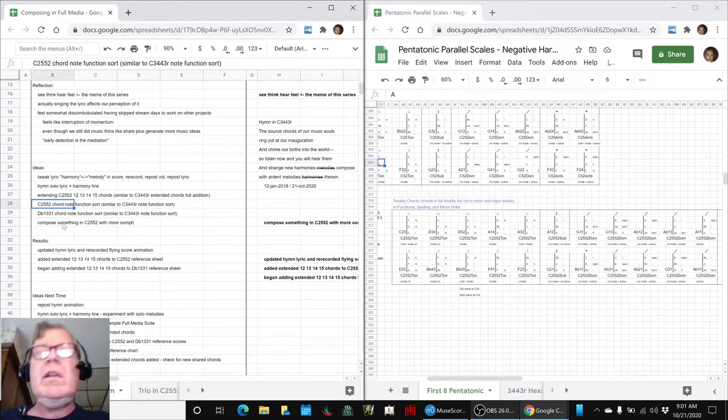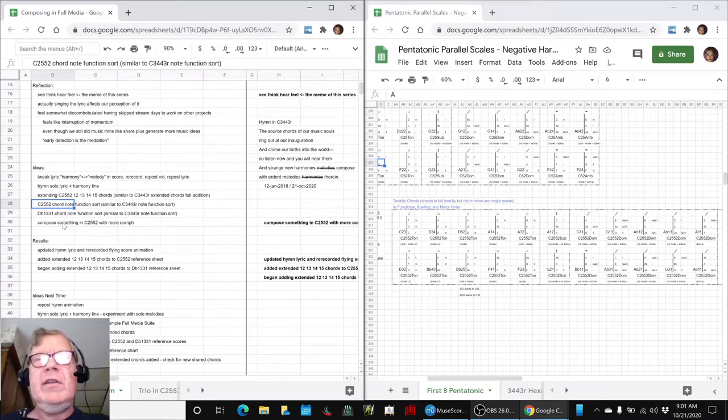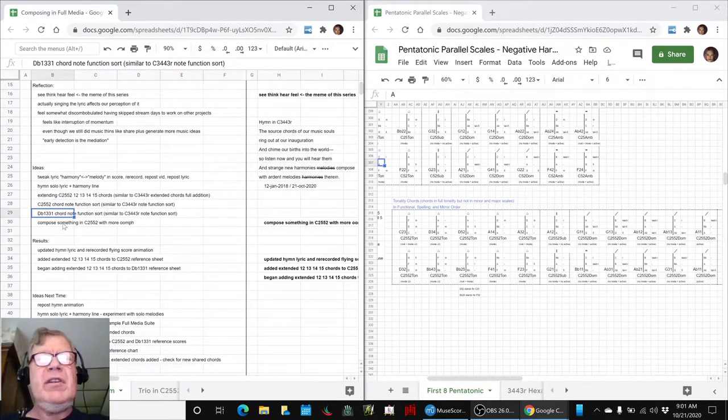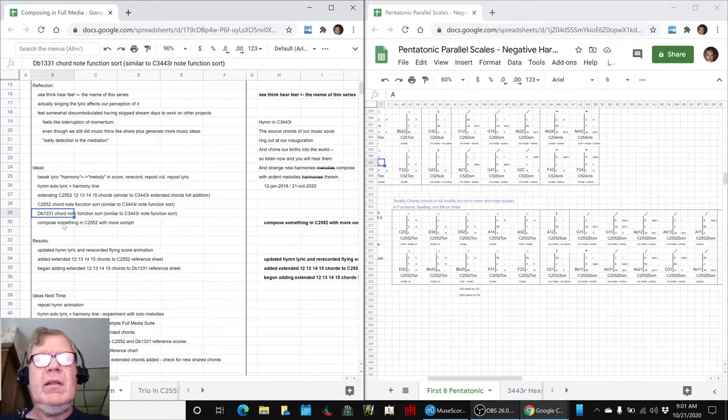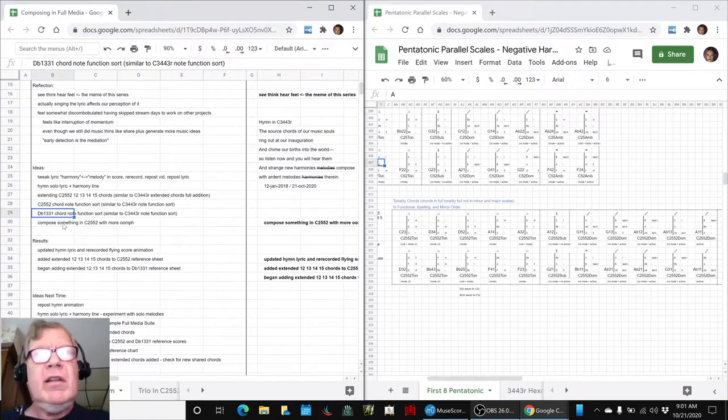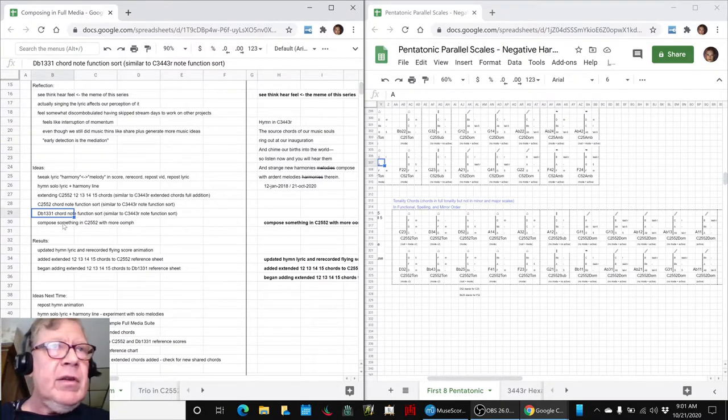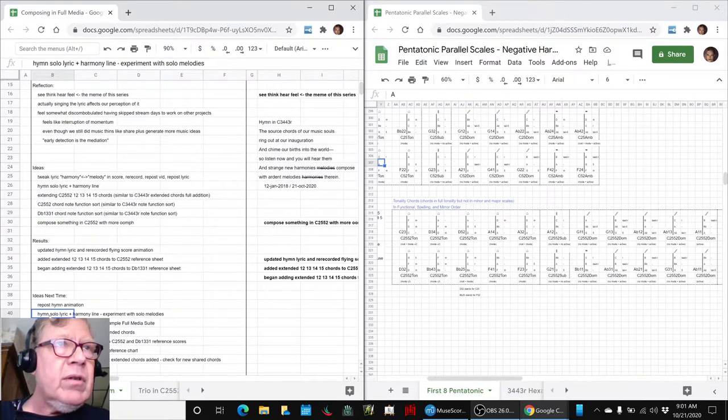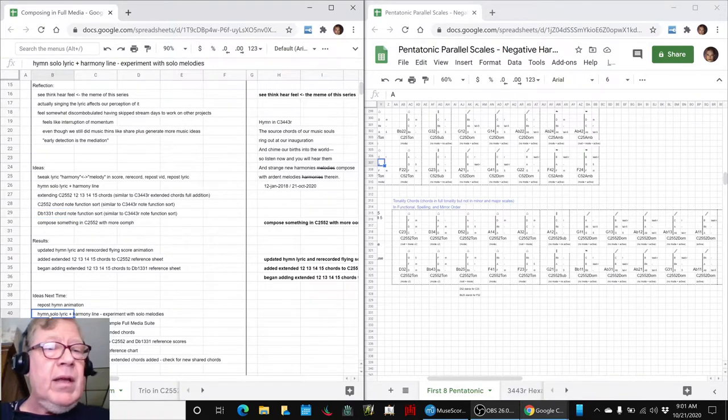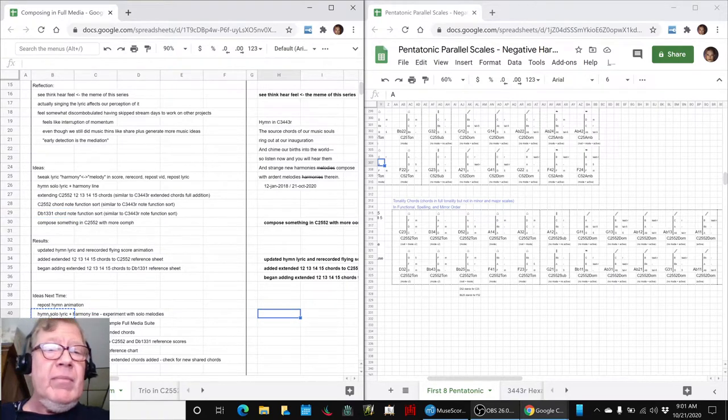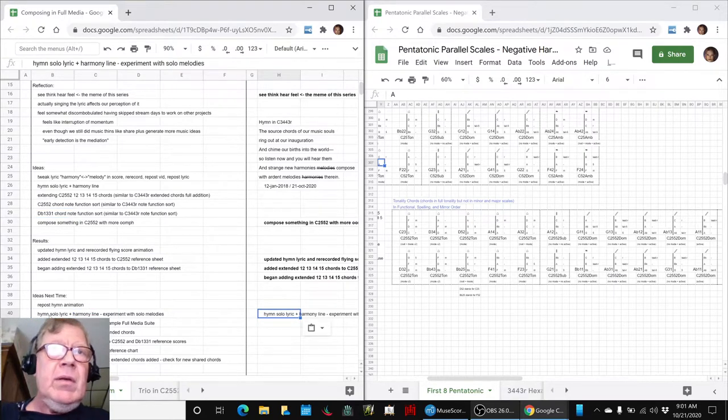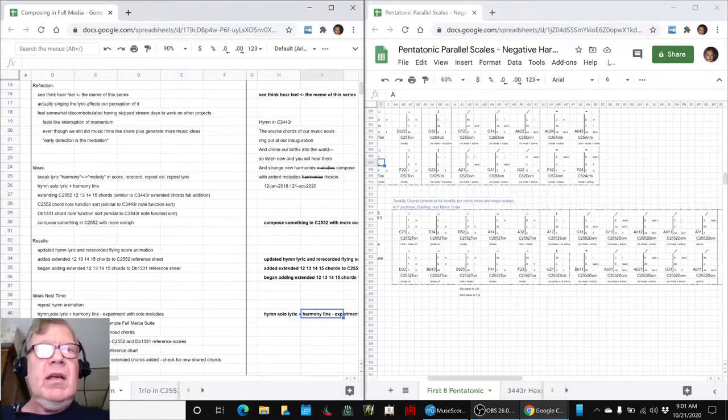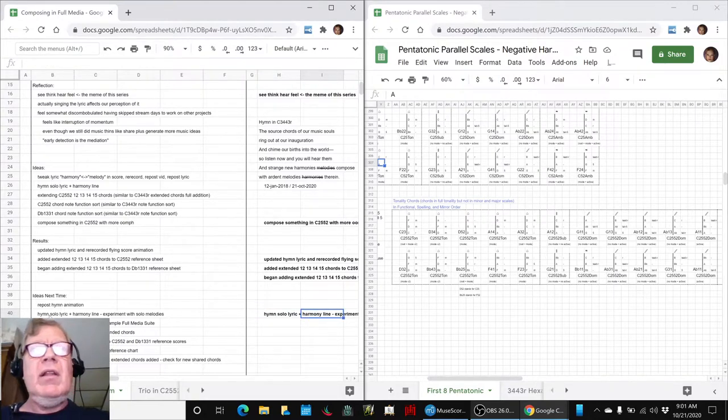Which really worked well for us on the 3,4,4,3,R. That 3,4,4,3,R new composition, the hymn and the themes, it's just humming through our head constantly. And as you can see, we still want to work with it some more, the hymn solo lyric and all that. So we're kind of pleased about that.